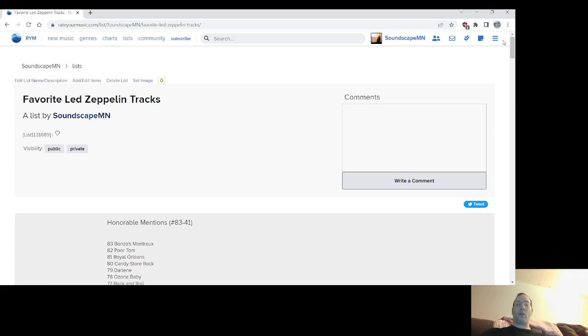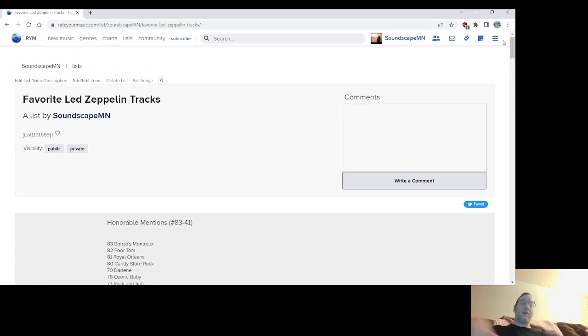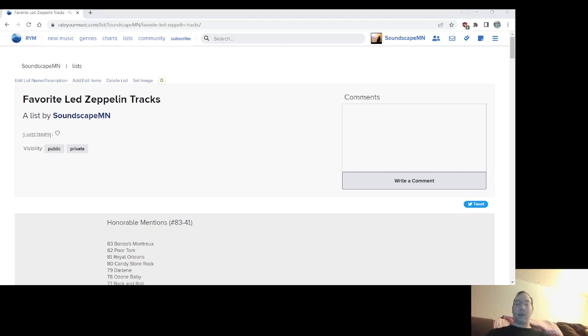So anyway, give me your top 10, 20, 30, 40 Zeppelin tracks. I'd love to see them, but please subscribe if you haven't subscribed. Thank you for watching and we'll see you next time, all you Zeppelin heads.